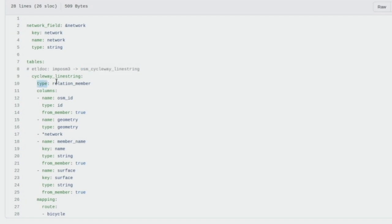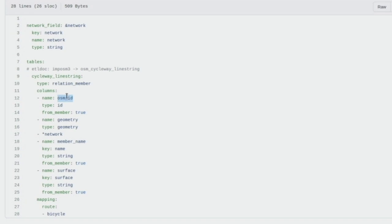Under that there is 'type', where we define 'relation_member', meaning we will create the cycleway_linestring table from the relations. The next section is 'columns', which defines what columns the table in PostgreSQL will have. The name is the real column name in the PostgreSQL database. We have osm_id, geometry, network, member_name, and surface.